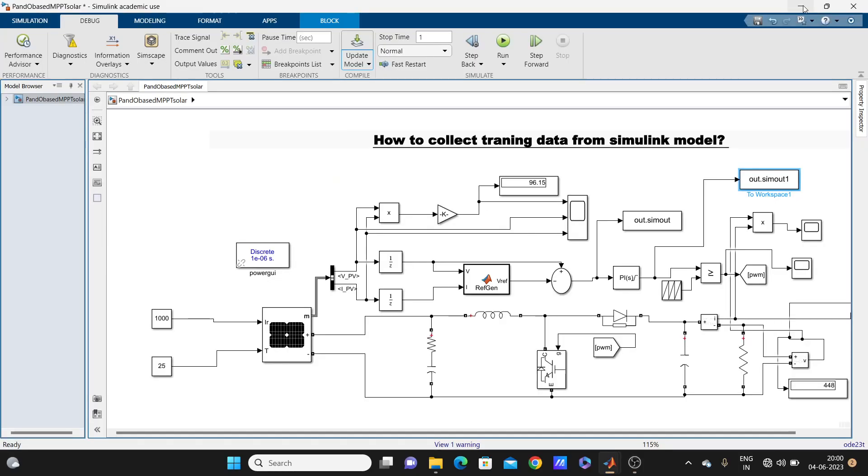Hello guys, welcome to my YouTube channel MATLAB and RTLab. Today our topic for this video is how to collect training data from Simulink model. Suppose we have one Simulink model, how you will collect training data for training any network, suppose neural network or deep learning network, or whatever network you want to replace with your Simulink model block.